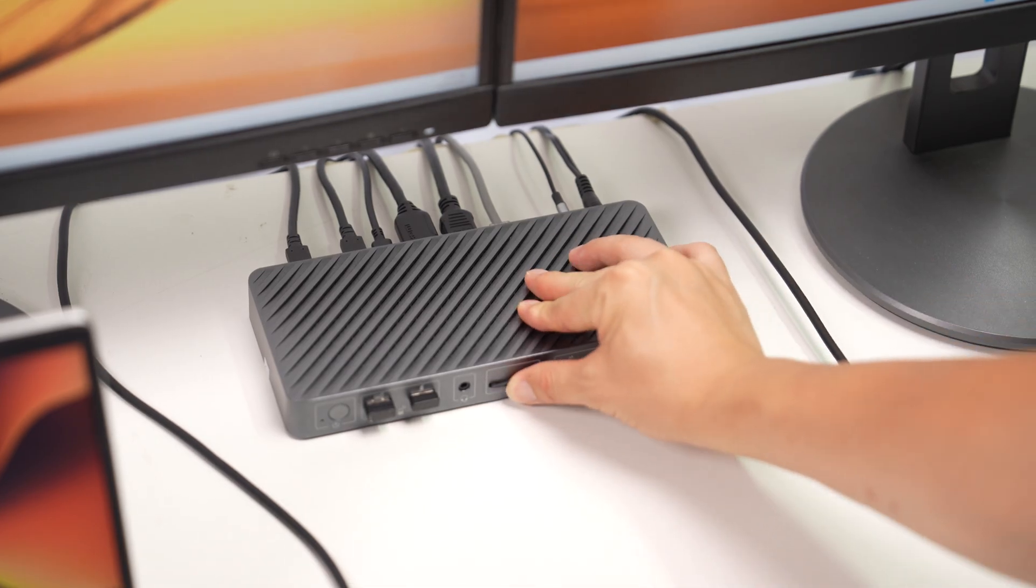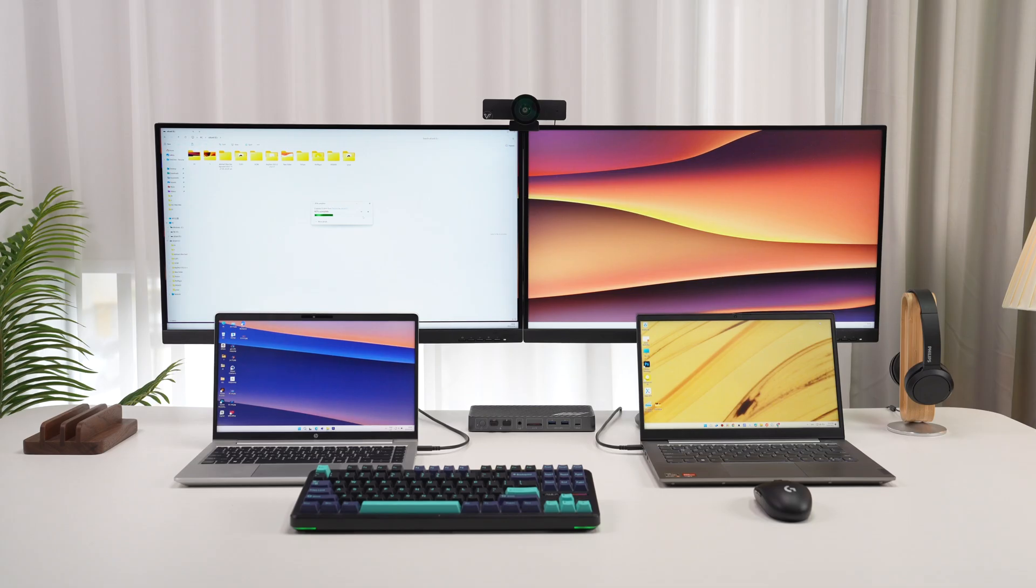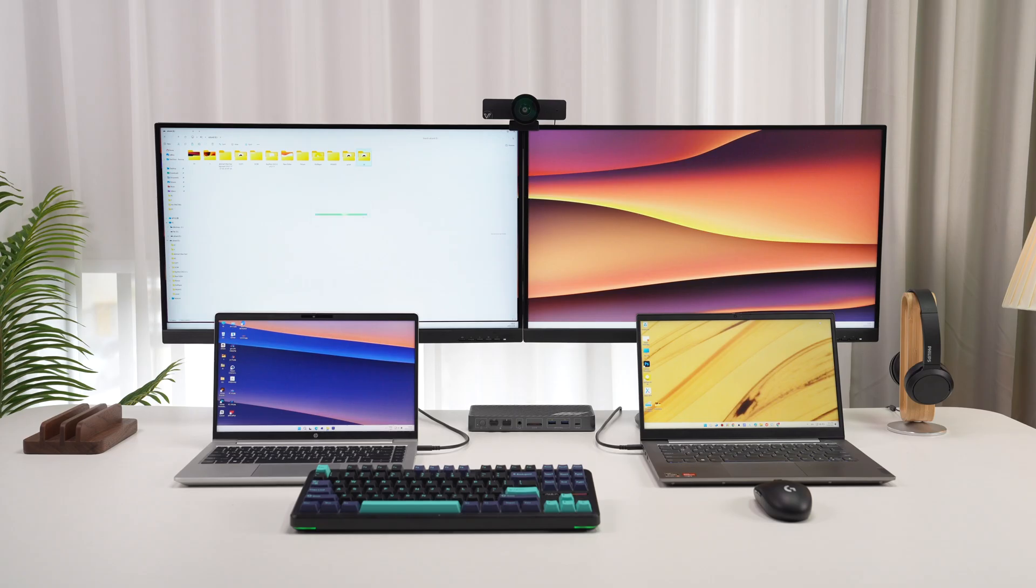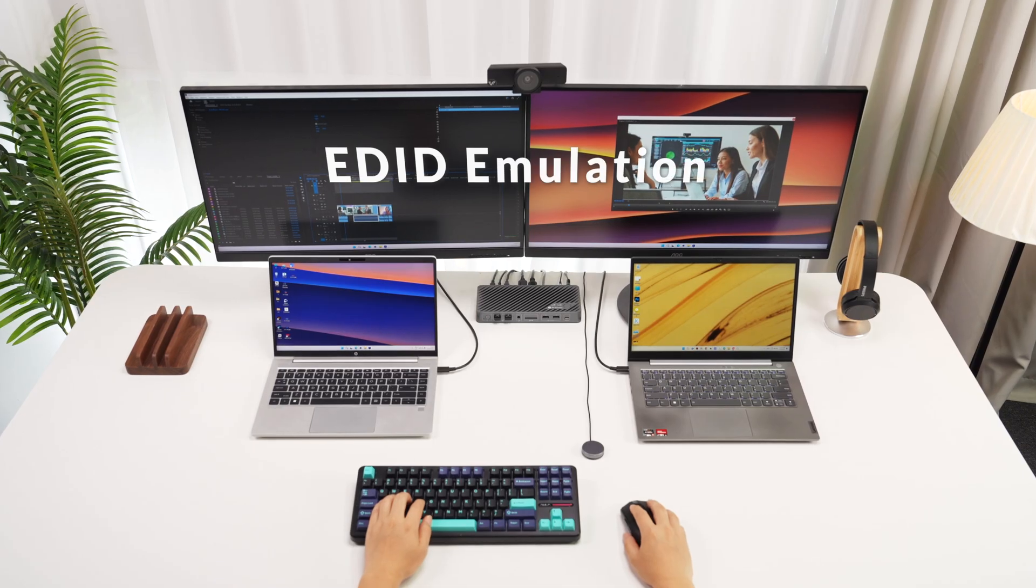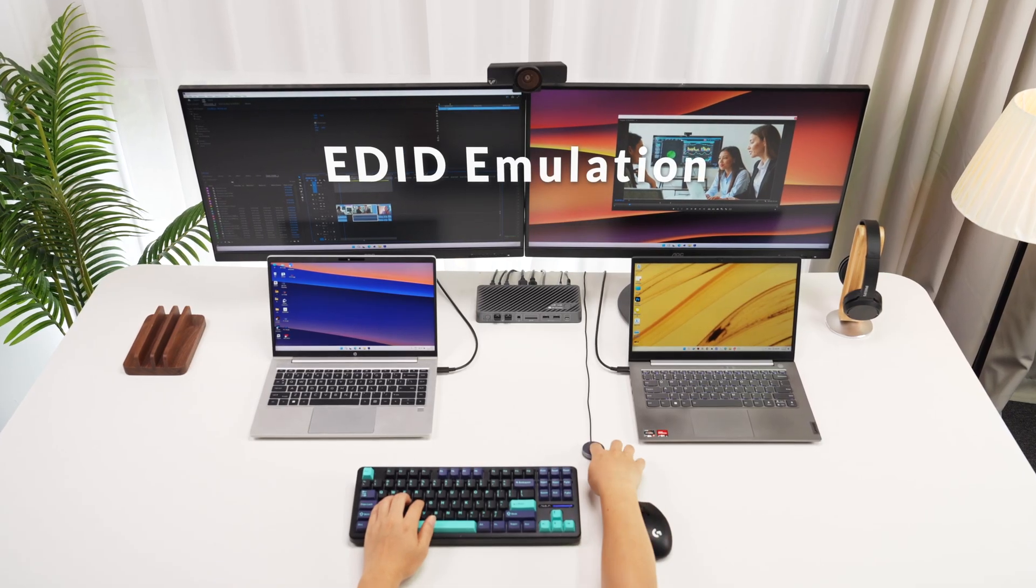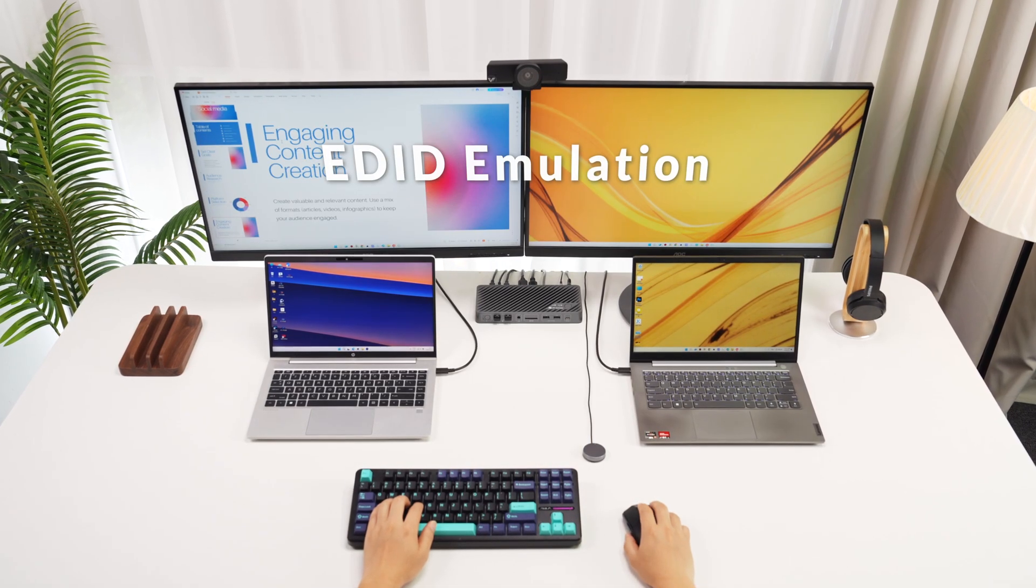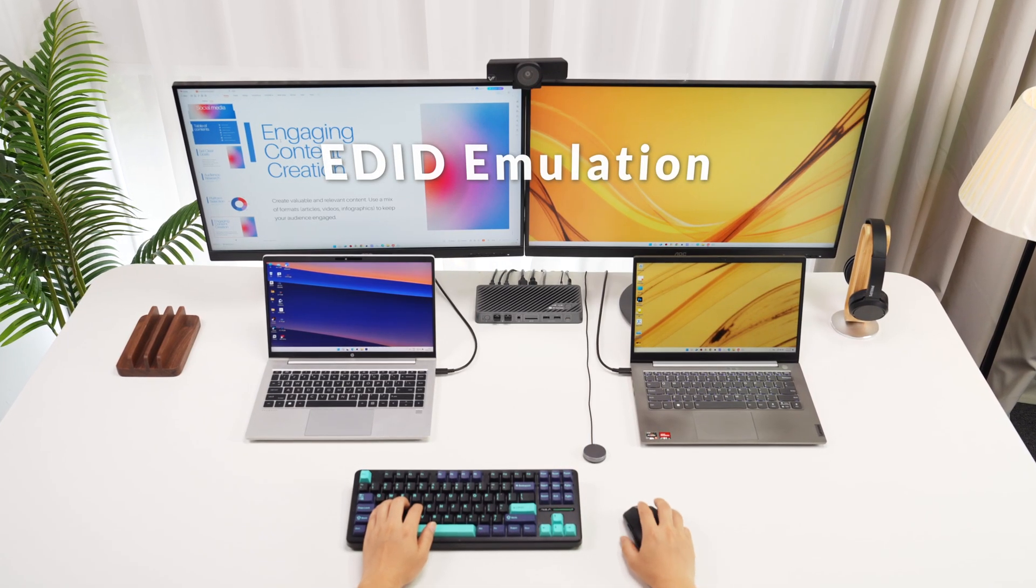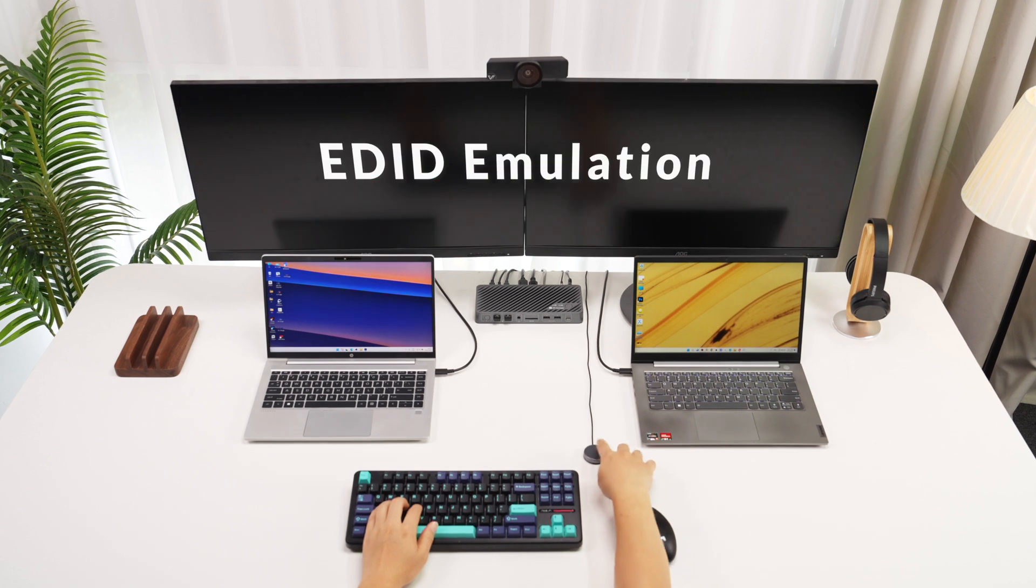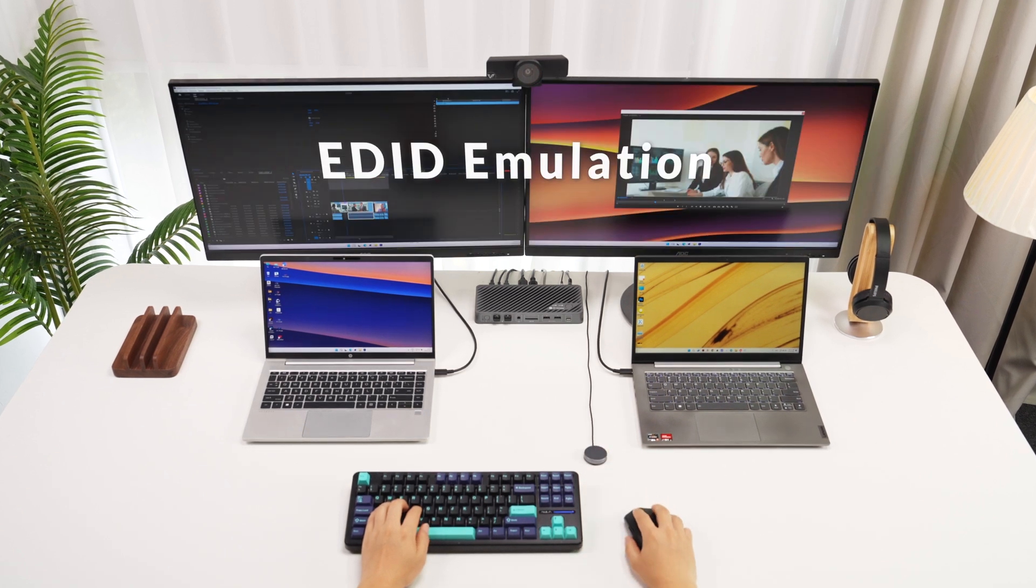Built-in SD card slot enables swift file transfers. You may frequently switch two monitors between two laptops. Don't worry, the EDID emulation feature ensures your desktop stay consistent.